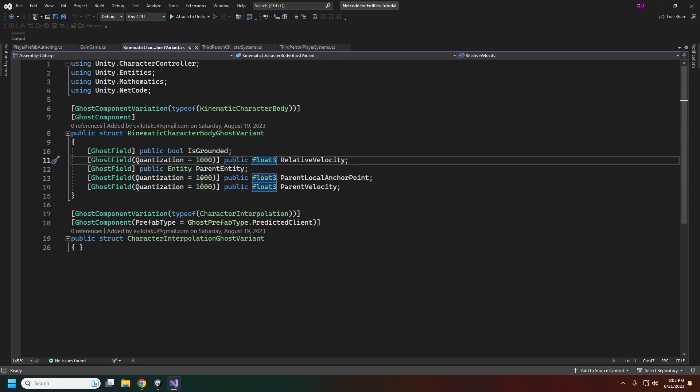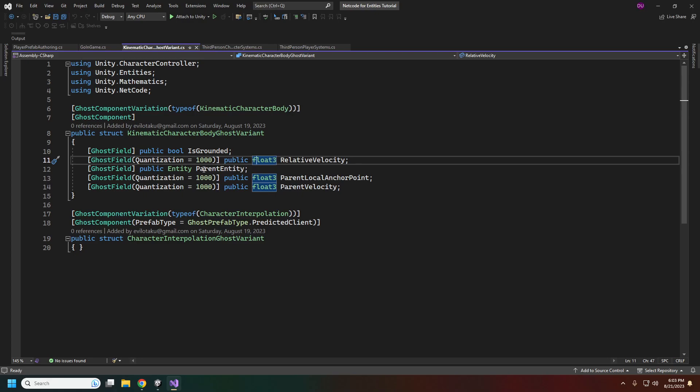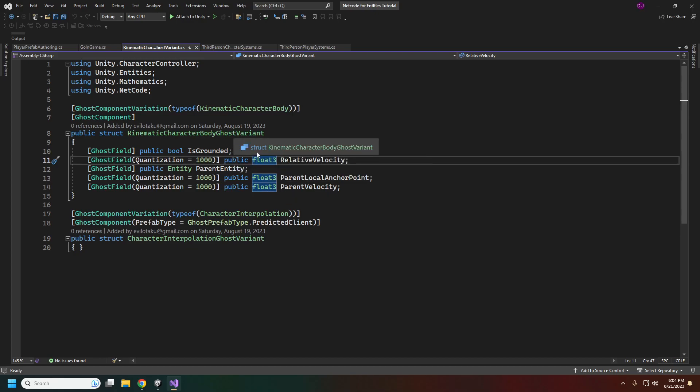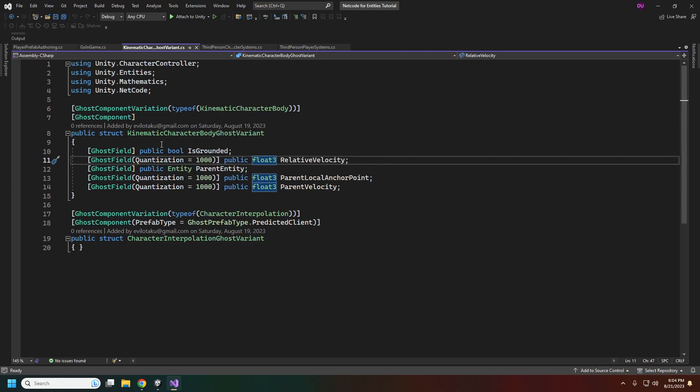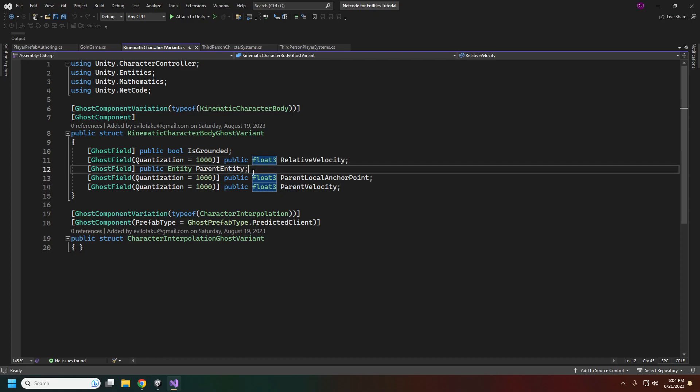For the kinematic controller, the main thing we need is our is grounded bool. We'll also sync the local transform and position through the authoring inspector component, and also the relative velocity. We also have this character interpolation variant for the backend stuff. The interpolation is done for us automatically with the character controller.